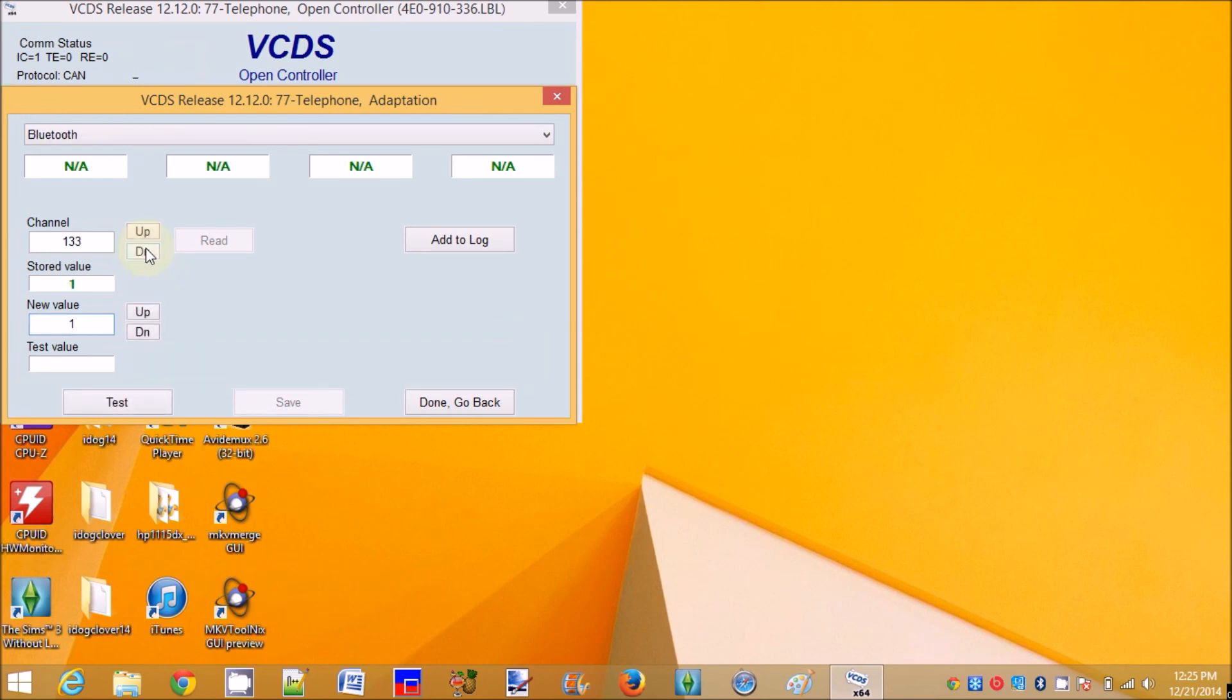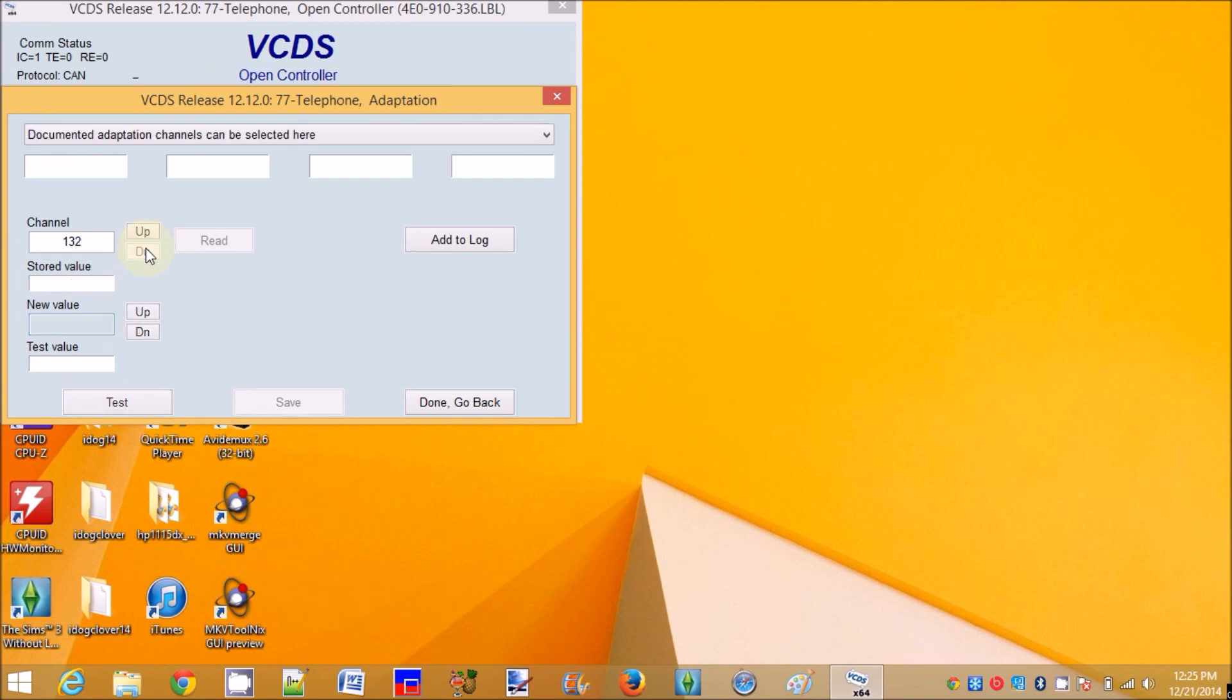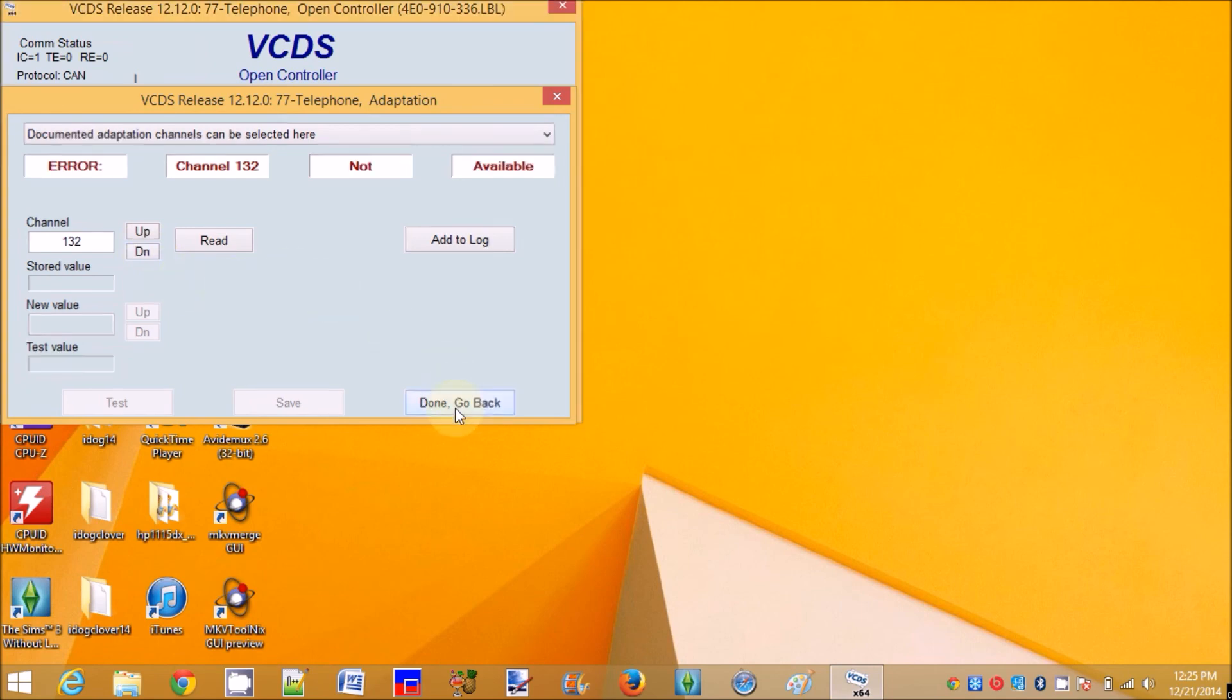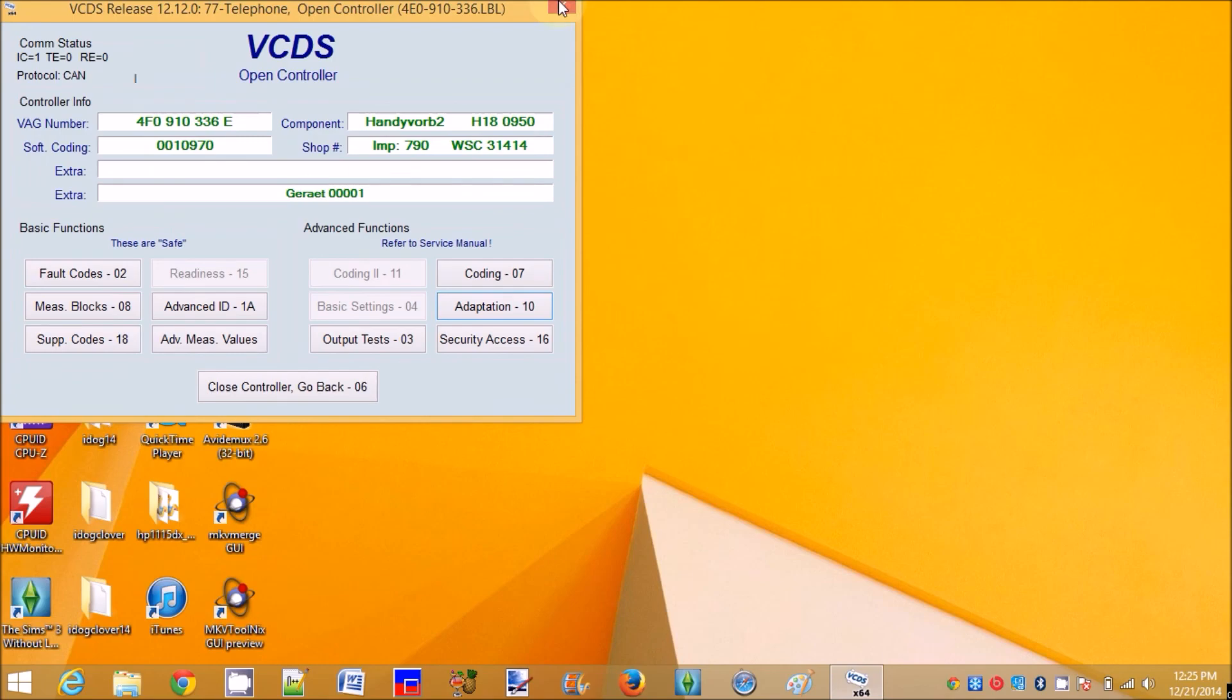33 is one. All right. 32 is error. So my phone is connected. All right. And that's it.